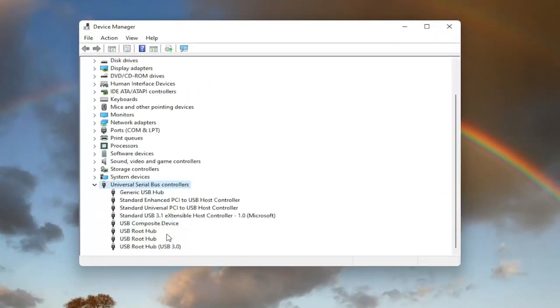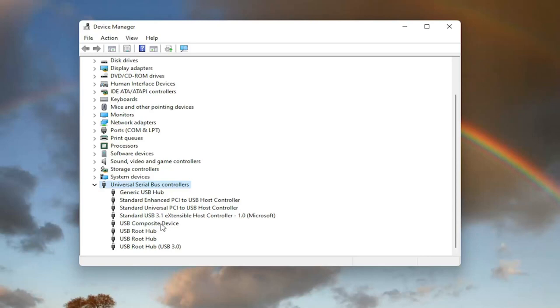Now you want to locate something that says USB mass storage device. I do not have one in my case. However, you'd only want to do this for the USB mass storage device even though it doesn't hurt to do it on other ones here as well. But again, USB mass storage device located on this list.